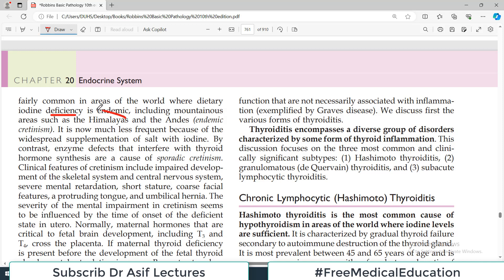Cretinism is now much less frequent because of widespread supplementation of salt with iodine. By contrast, enzyme defects that interfere with thyroid hormone synthesis cause sporadic cretinism. So while iodine deficiency-related hypothyroidism can be controlled through iodization of salt, there are other causes such as genetic defects and other destructive processes that can still lead to cretinism.